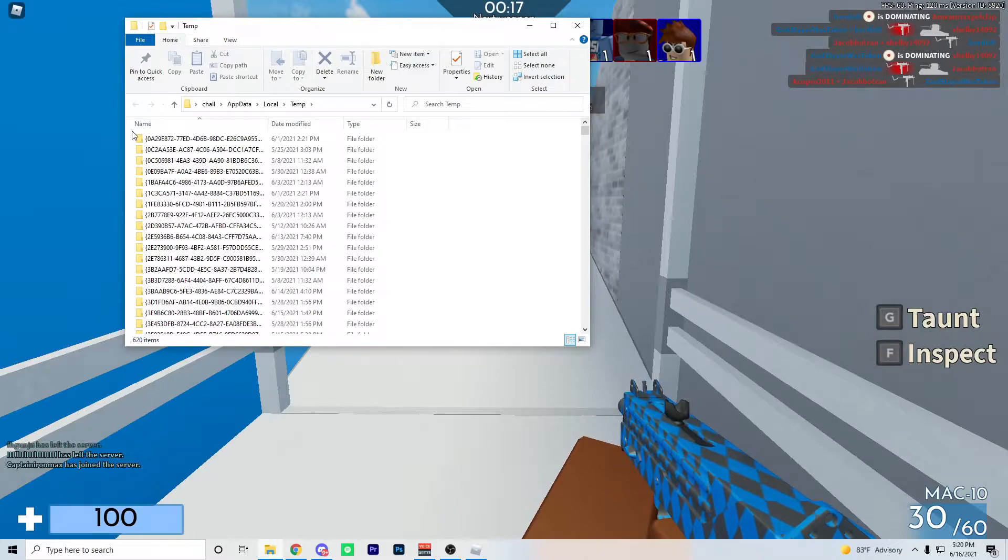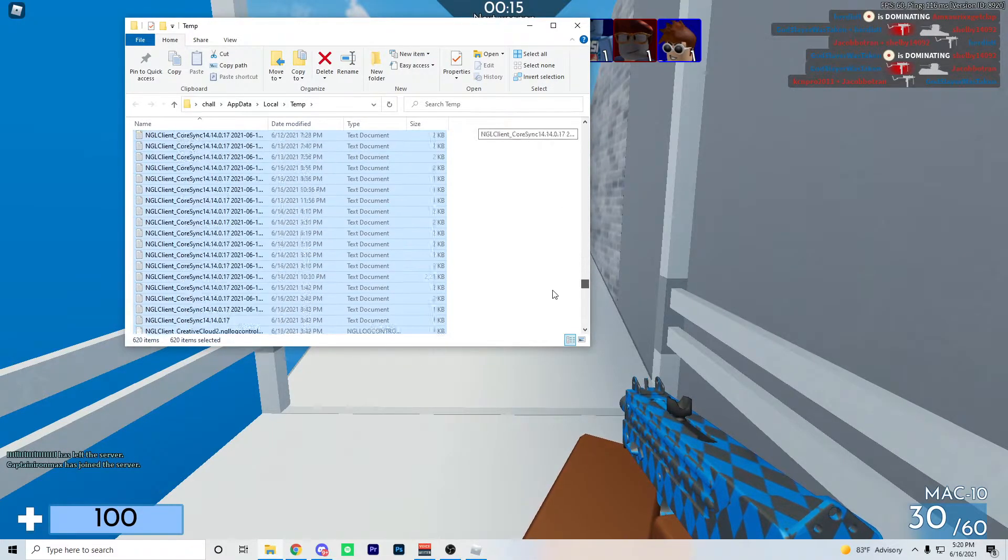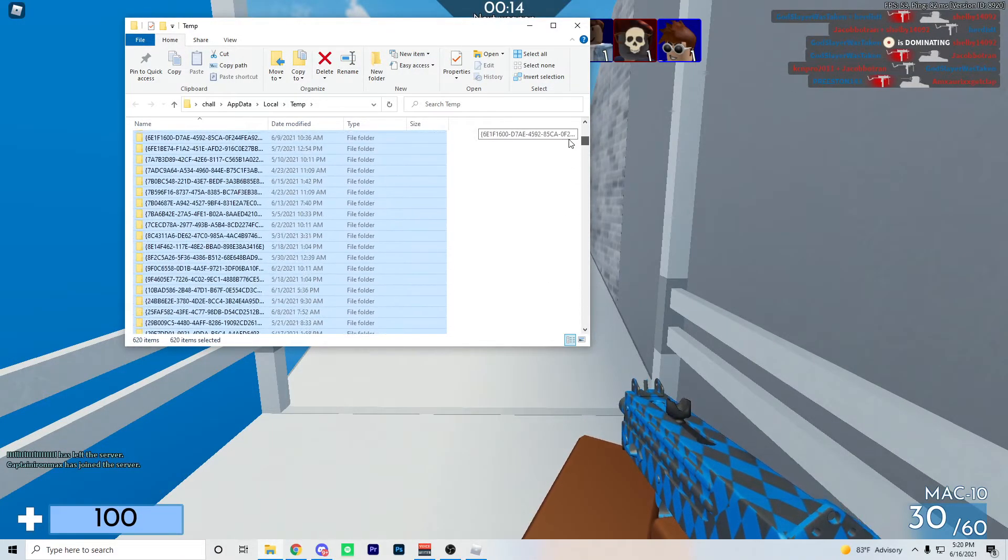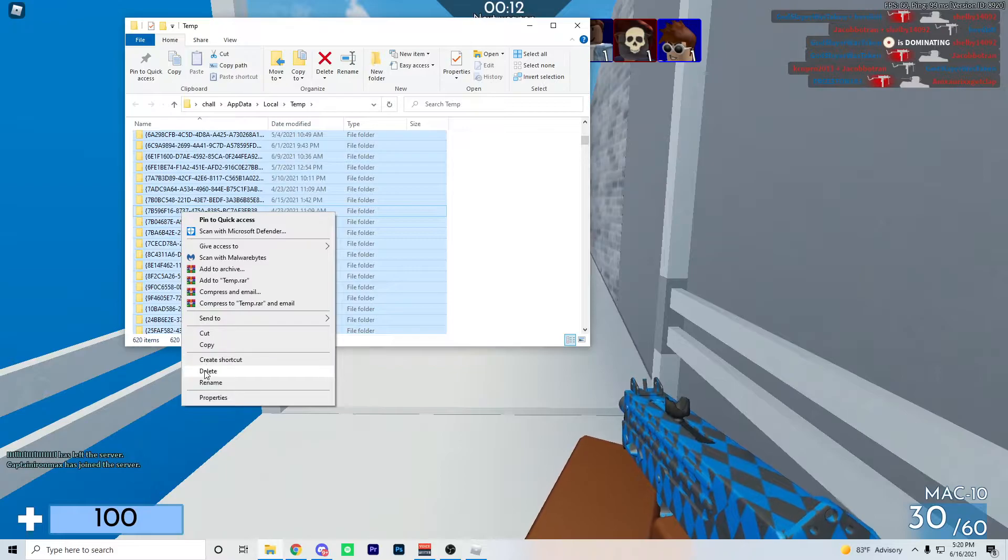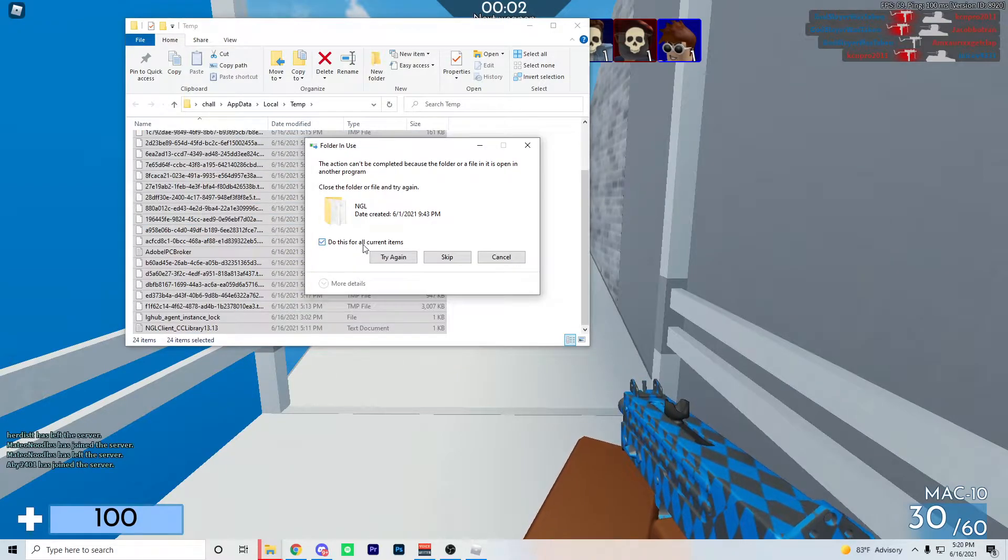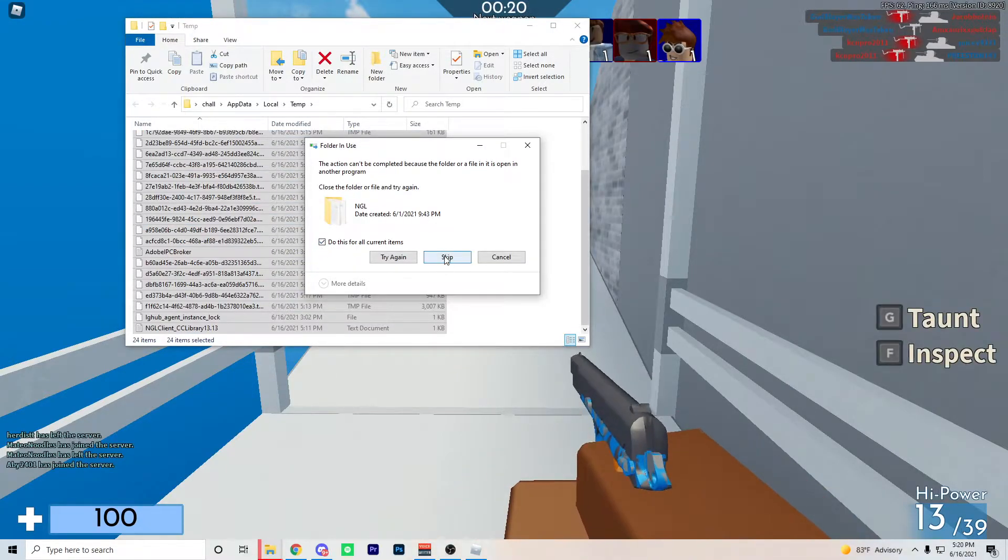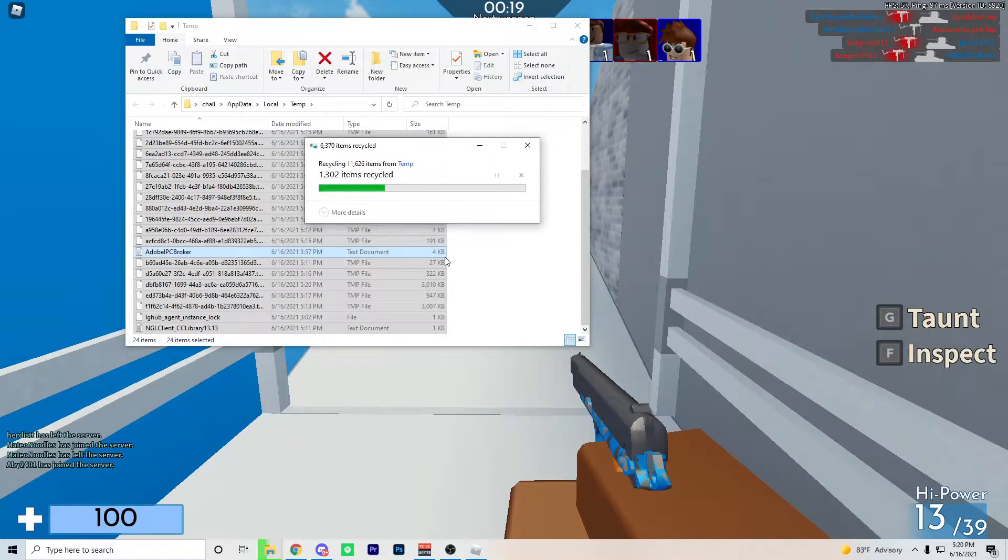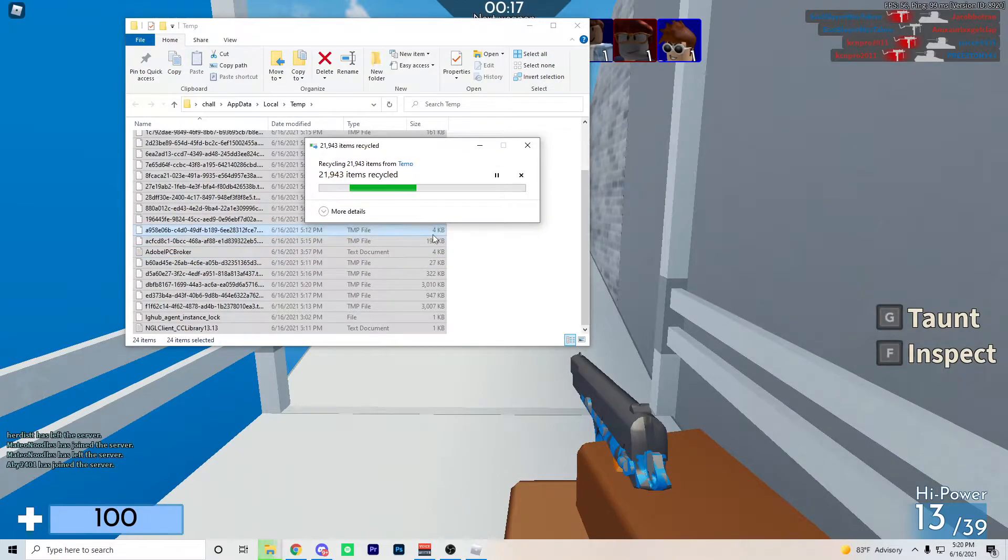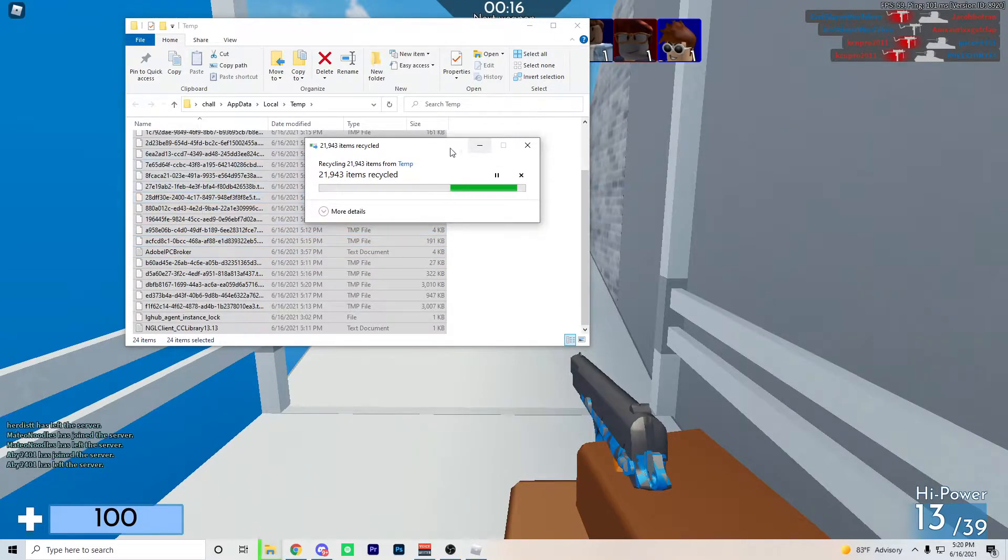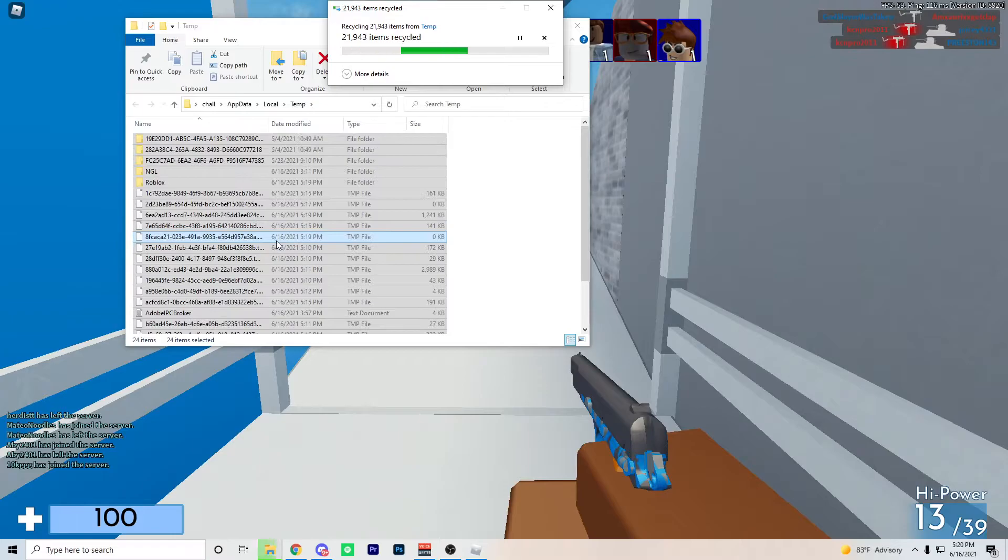Press CTRL A and that highlights all of them, then right click it and press delete. Click do this for all current items, check mark this box, and then press skip. It will slowly delete all the items in your temporary files.